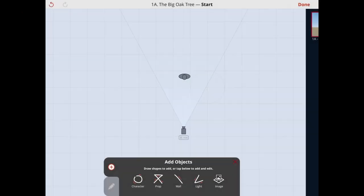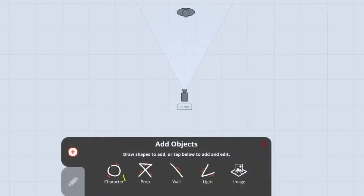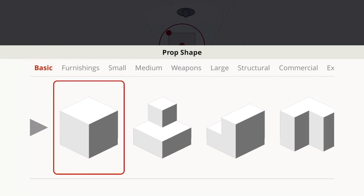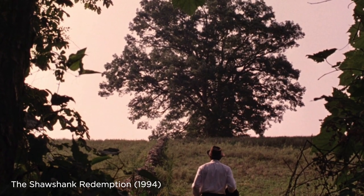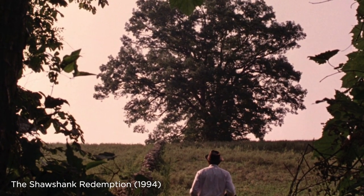When you want to add a prop to a scene, your first instinct might be to look for an object in the prop library. Let's say you want a tree, like the big oak tree in this shot from the Shawshank Redemption.